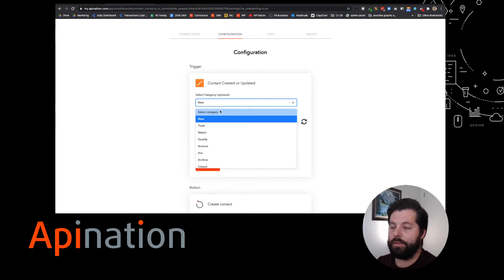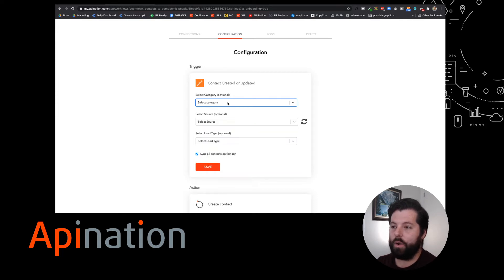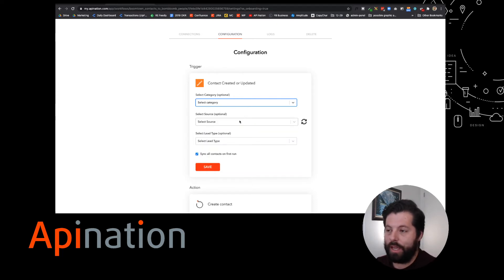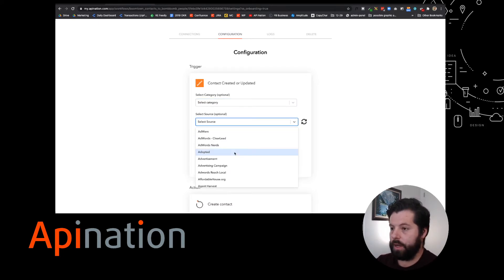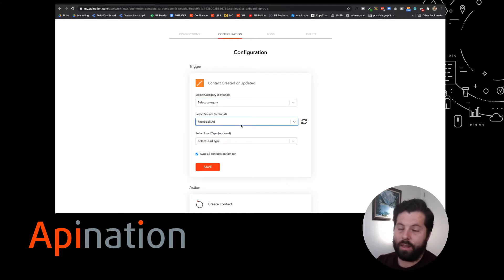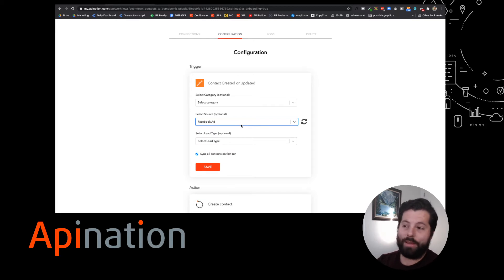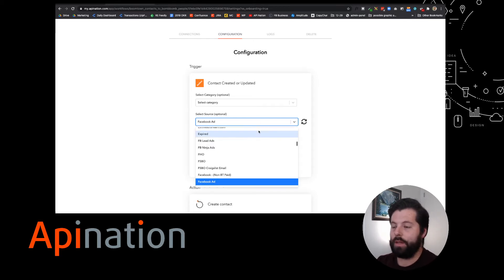I'm going to leave it as select category. That way, everybody gets sent. Again, you can select them by source also, so maybe I want to send people from Facebook ads to BombBomb and have them get an email. I can absolutely do that.